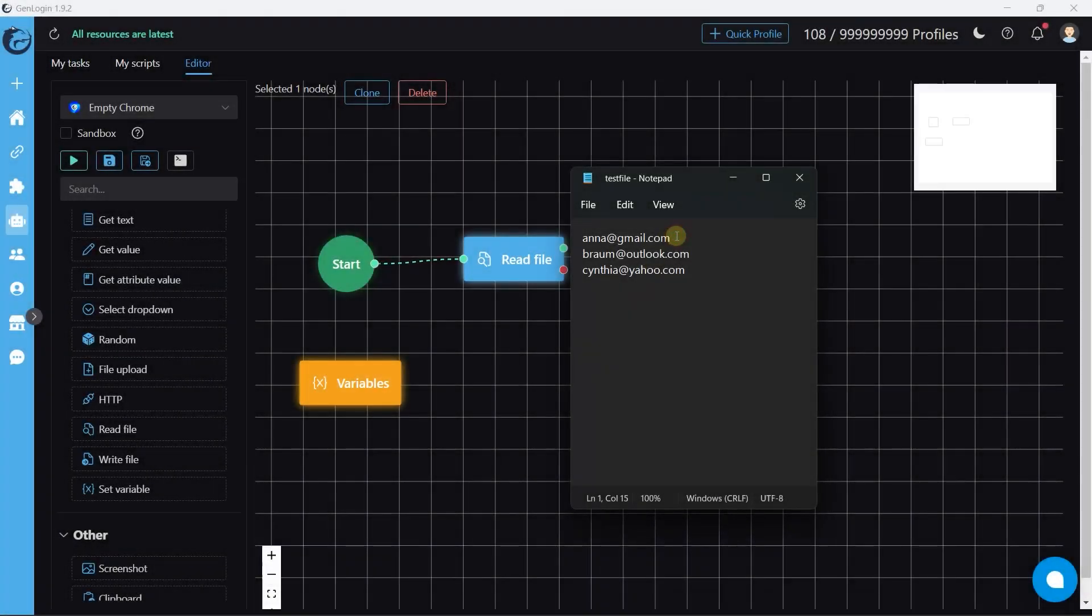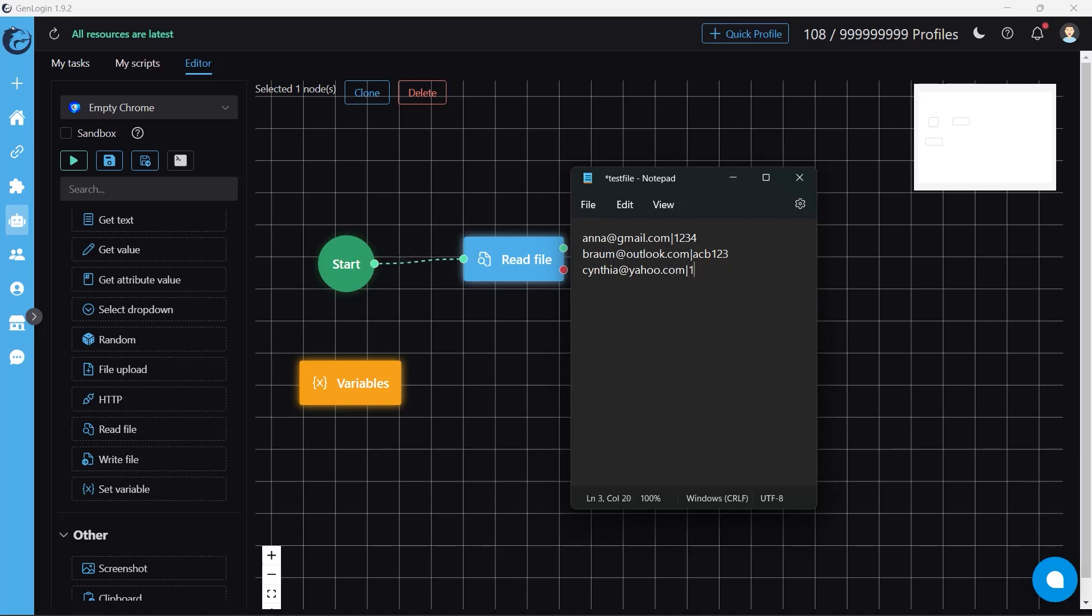Now, to make it more complicated and realistic, I will add password at the end of each line. And your mission is to read mail and password at the same time.